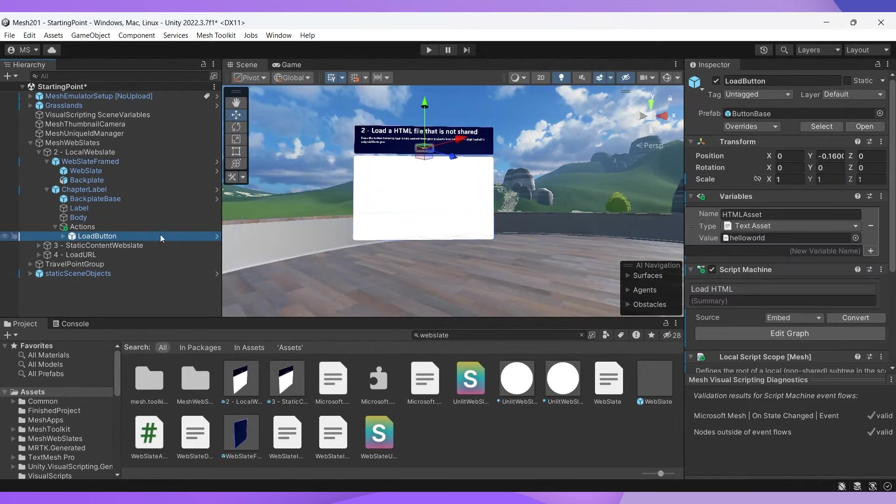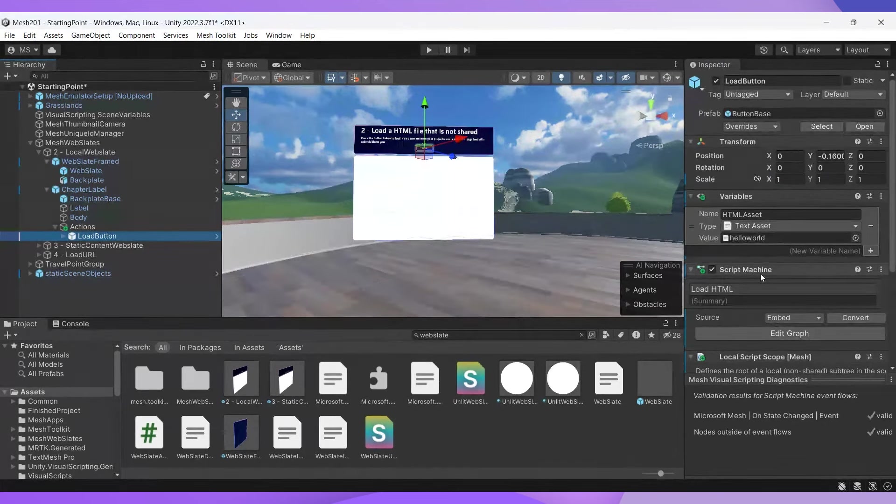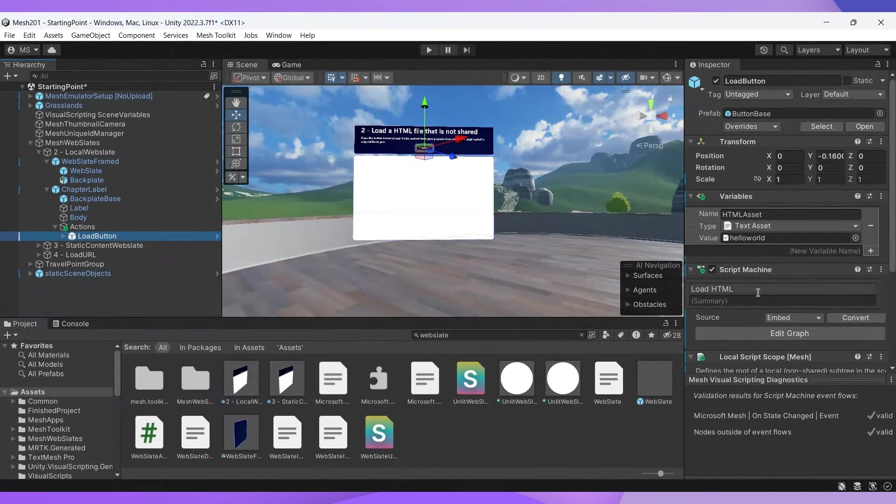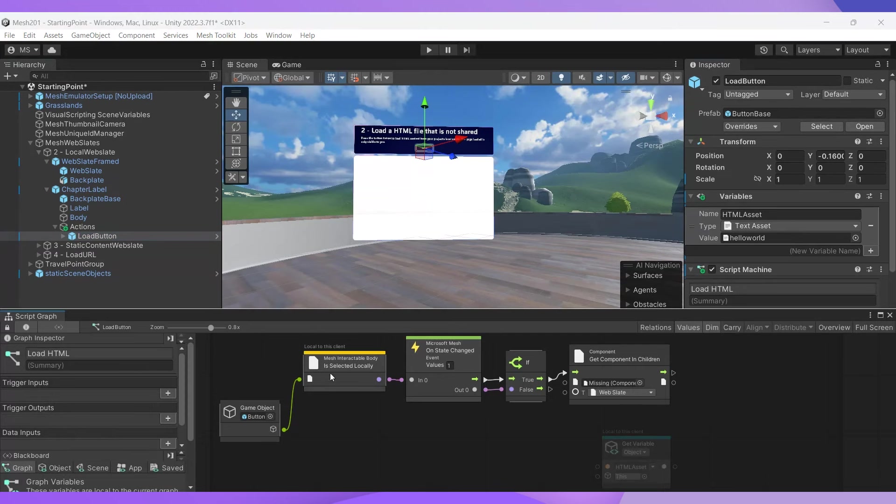When we select our load button game object, we see that it has a script machine component containing an embedded script named load HTML and a variable that contains our HTML file. Note that the second node in the script is named mesh interactable body. The fate of your event attendees depends on this.